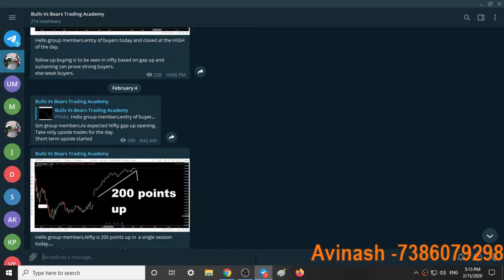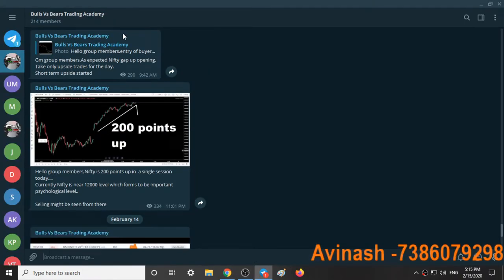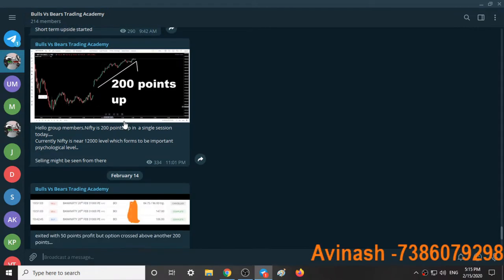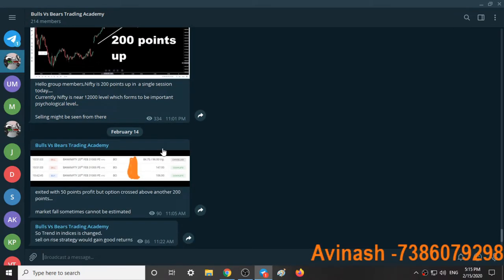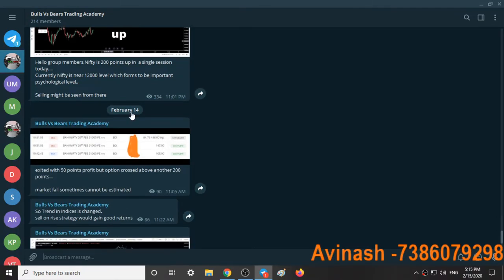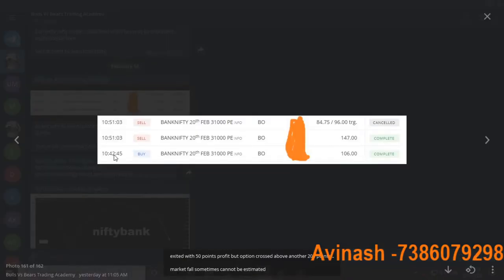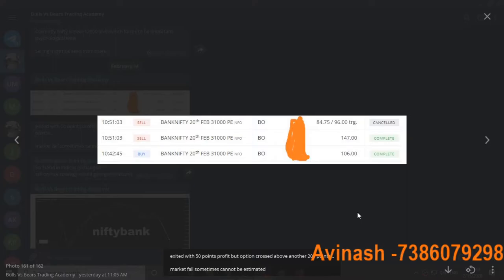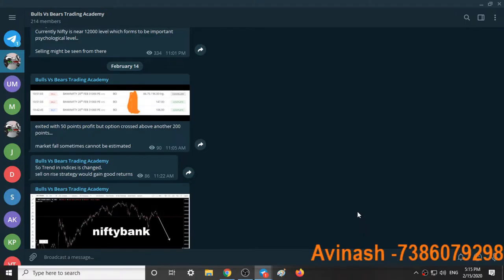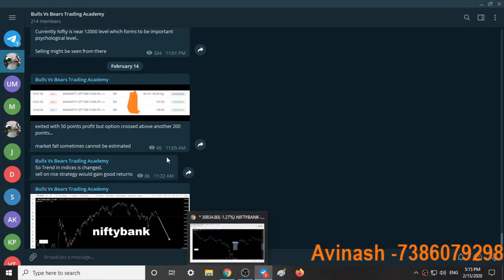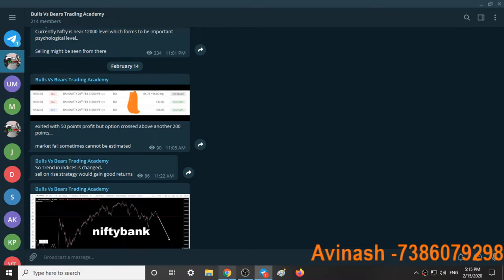This is what happened on February 3rd and 4th. Yesterday, February 14th at 11:22, we took some trades. At 10:42, I took 31,000 PE, shorting the market expecting a good fall.